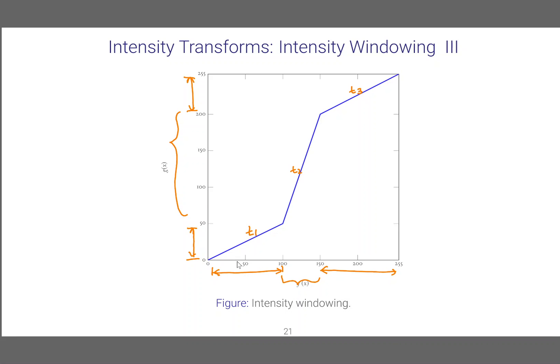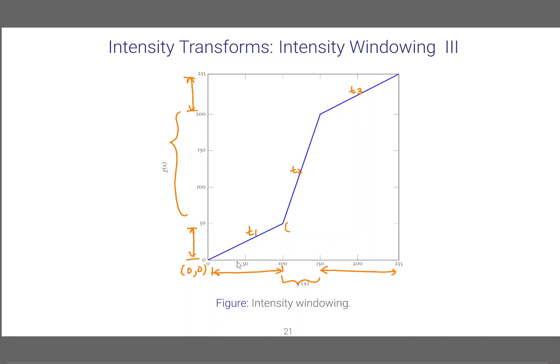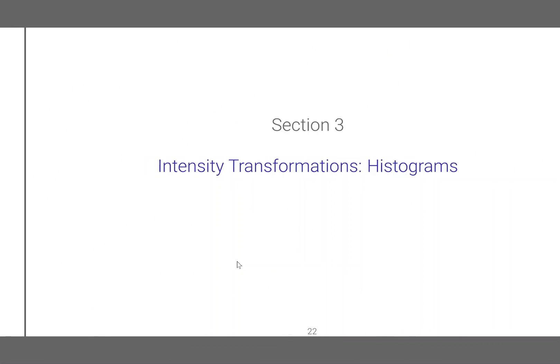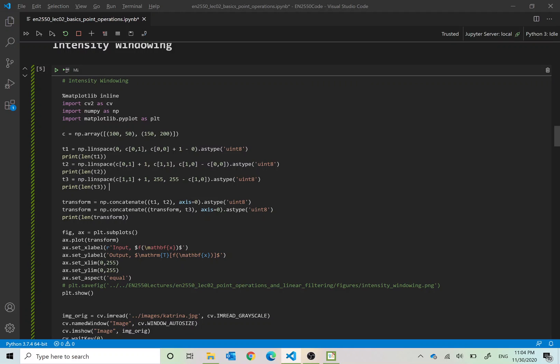To apply this transformation we have to create linearly spaced arrays from T1, T2 and T3 and concatenate them. For this we need the coordinates. So here the coordinates would be 0 and 0, here 100, 50, here 150, 200, and here 255, 255. So knowing these coordinates we can construct this transform. In particular we hold these two coordinates where the piecewise linear transformations break, the coordinates 100, 50 and 150, 200 in an array called C so that it is easy for us to access them.